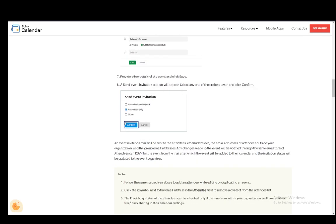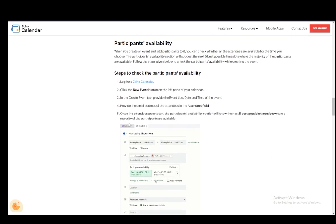And then you can send the invitation and the pop-up will appear when you click send invitation. And you need to choose to attendees and yourself, attendees only, or to none and that is all you have to do to send it.